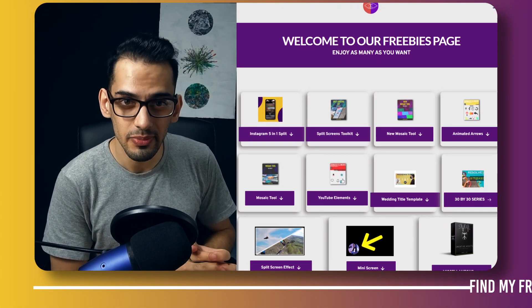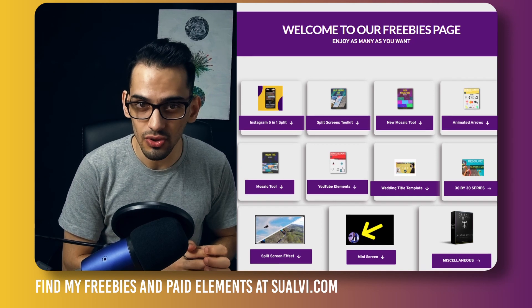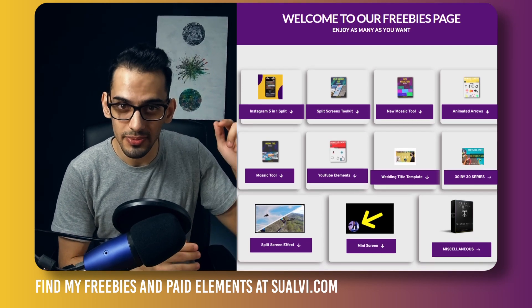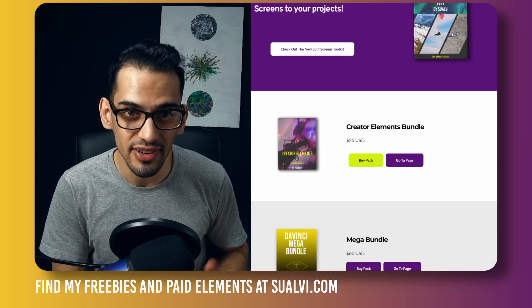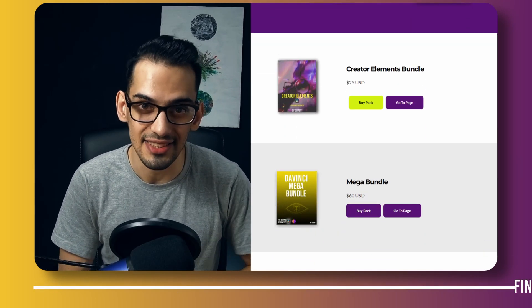If you're looking for some freebies for DaVinci Resolve, check out my website, swabby.com. And also, you can find some paid assets there too.